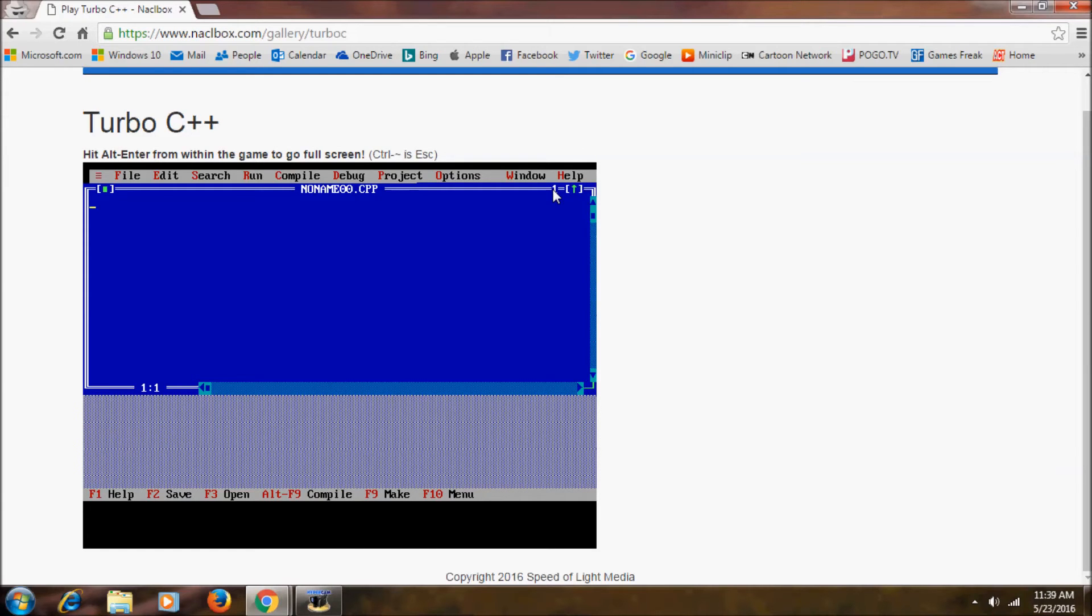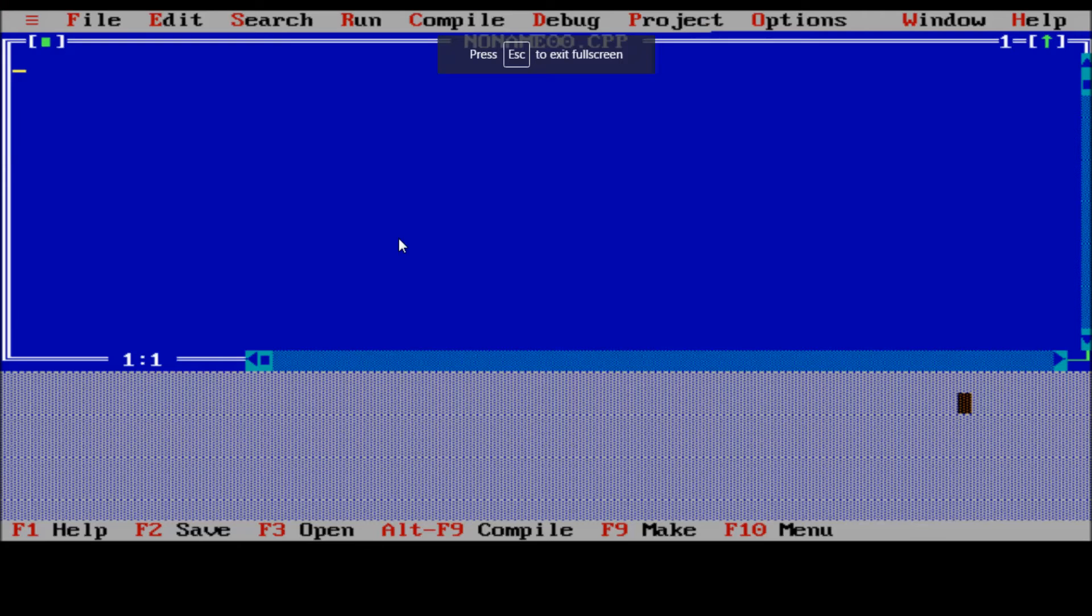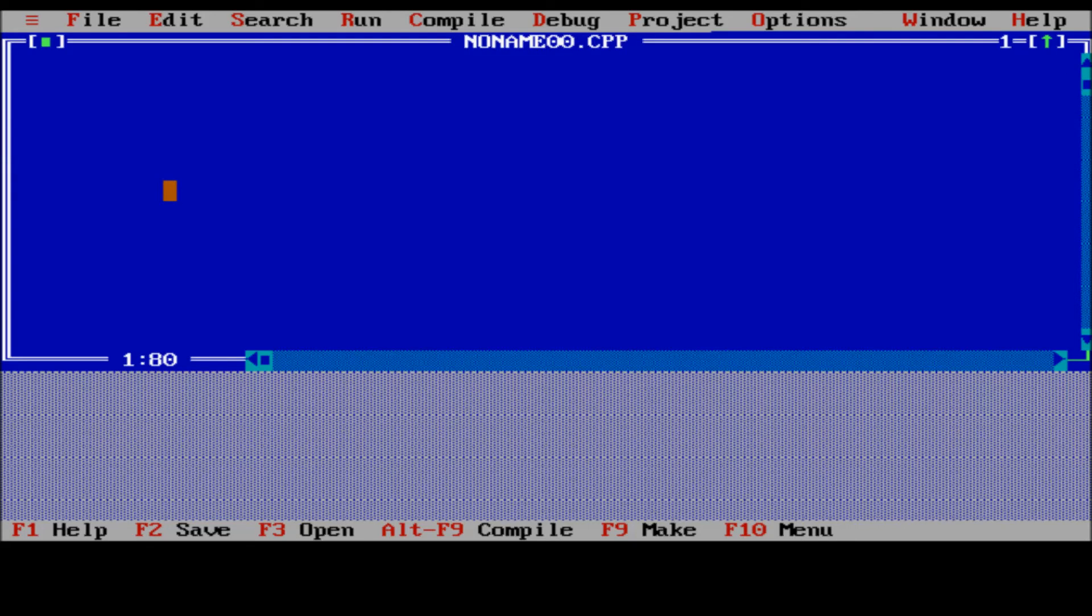And after loading, it'll be like this. And if you want to see this in full screen you want to press Alt and Enter. Now it's the full screen. And we can do everything that we can do in normal Turbo C++.